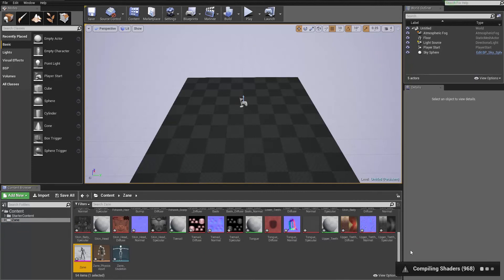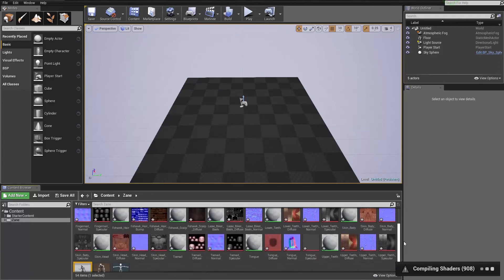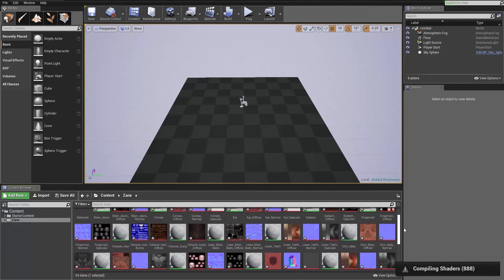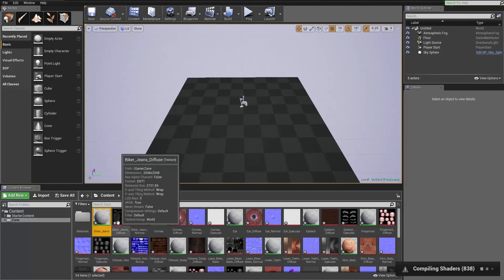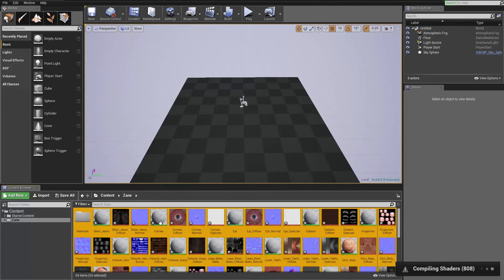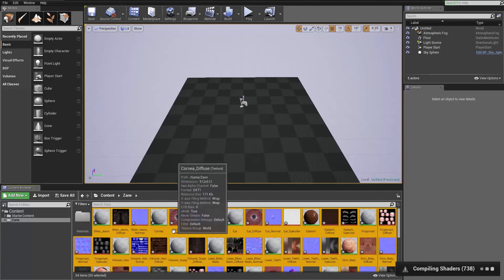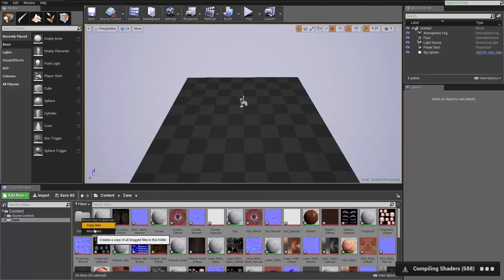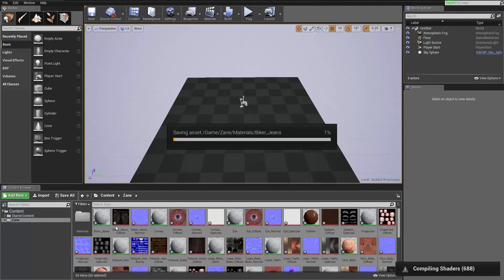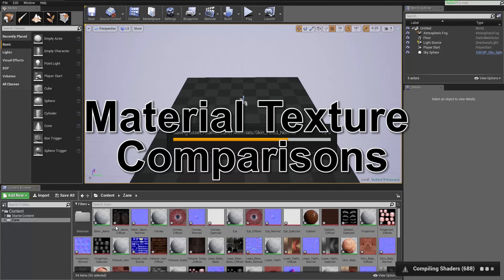Once that finishes importing, it'll start compiling all your shaders. The reason I created that materials folder earlier is I'm going to save all my materials to that separate folder. I'll press Ctrl+A to select everything, hold Ctrl and click the rigs I don't want to move, then left-click and drag into the materials folder — just to keep things a little bit more organized.